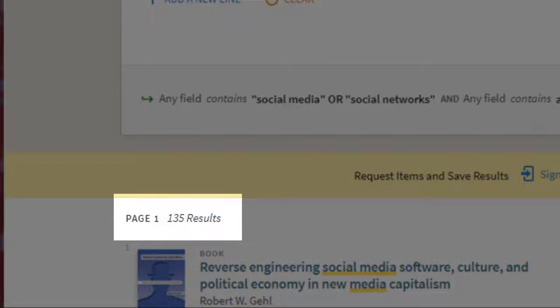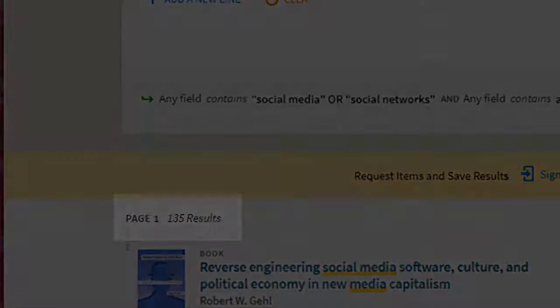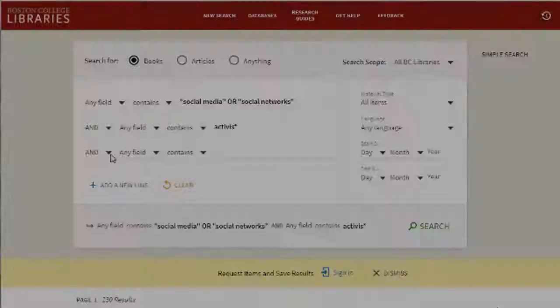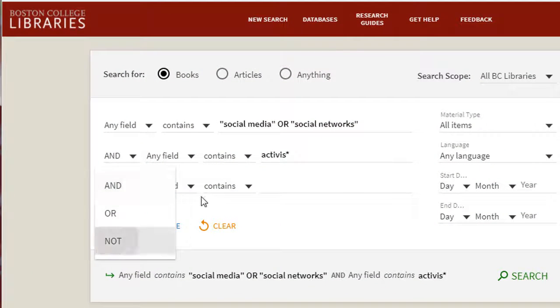If your search generates results that are not relevant to your project, you can always narrow them by using the NOT connector.